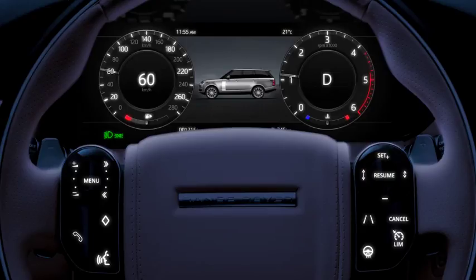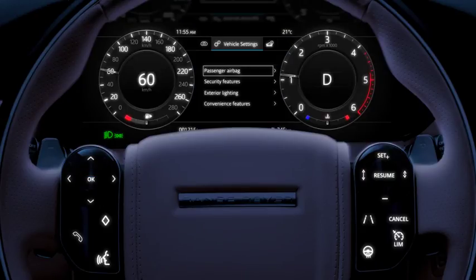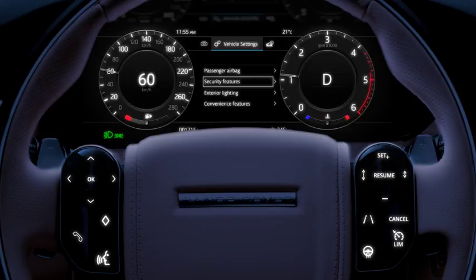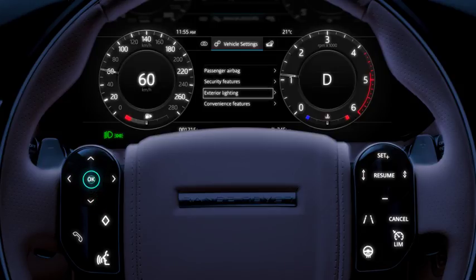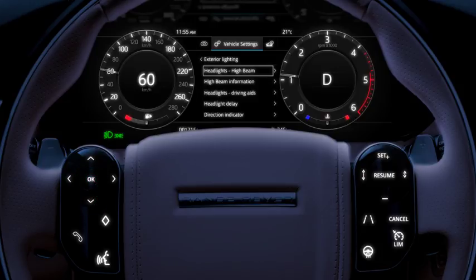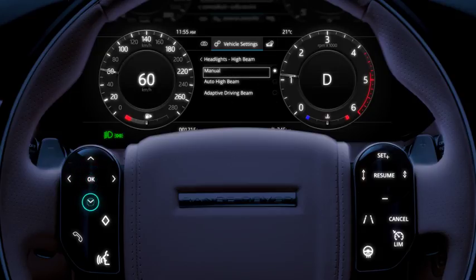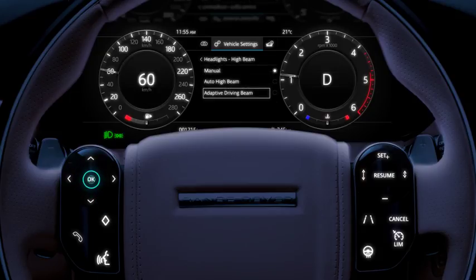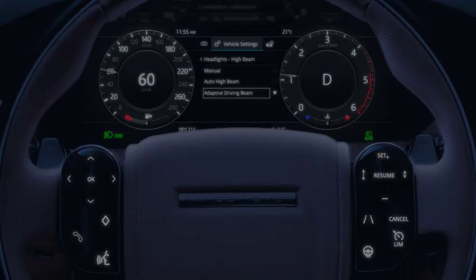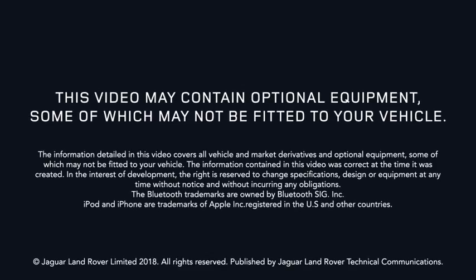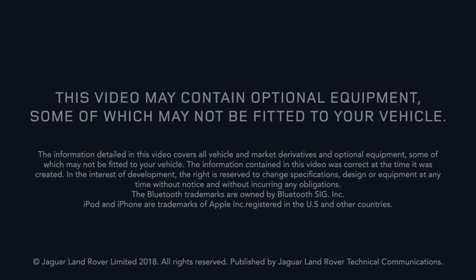To disable or re-enable the adaptive driving beam, select exterior lighting via the vehicle settings menu in the instrument panel. Select headlights high beam, followed by adaptive driving beam on or off.